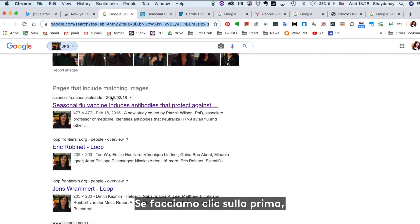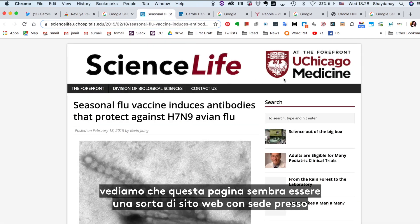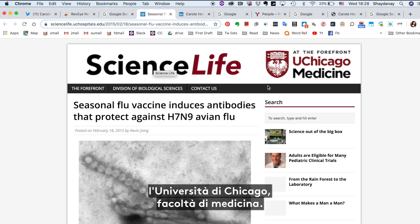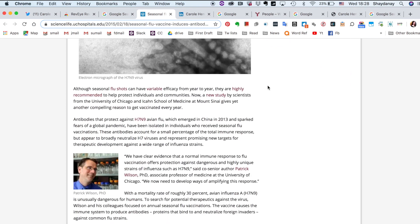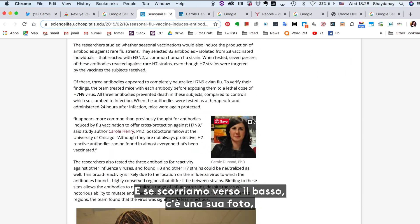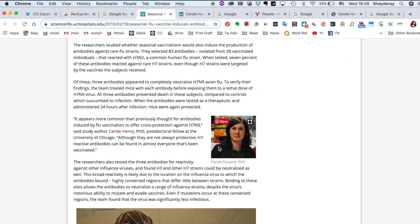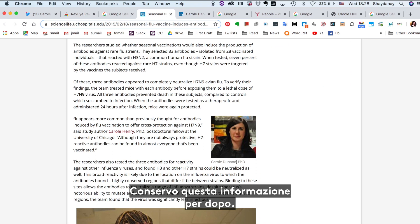If we click on this first one, we see this page — seems to be some kind of website based out of the University of Chicago Medicine. If we scroll down, we see that picture of her, but it says Carol Dunnend. That's interesting. I'm going to save that piece of information for later.